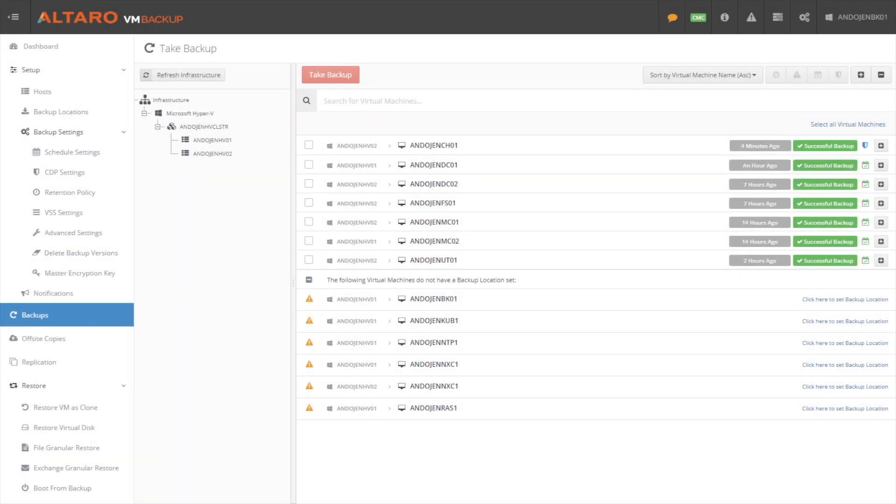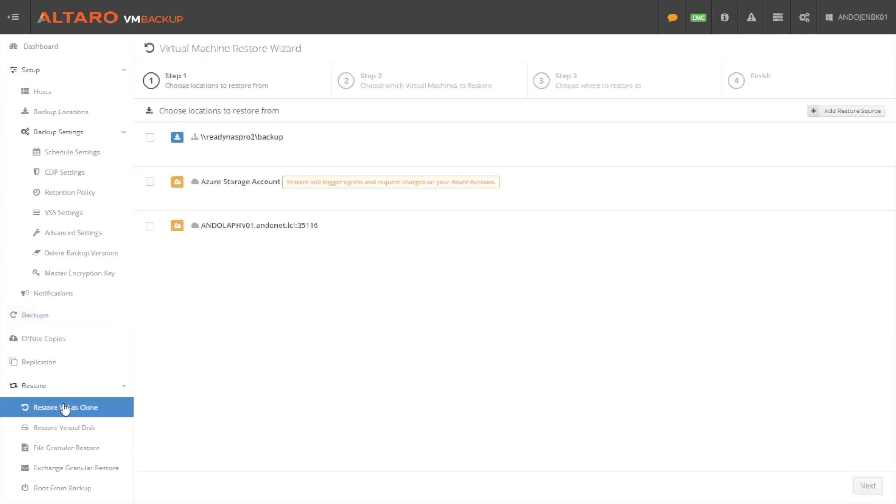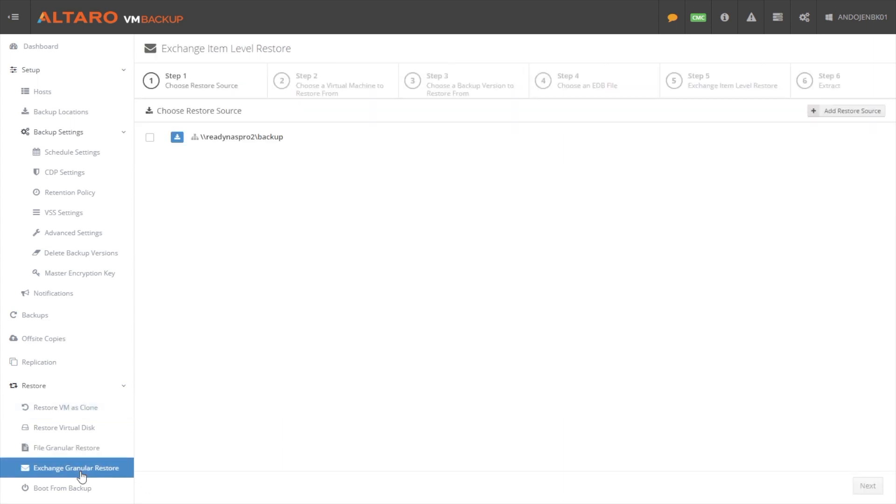So now that you've set up backups, and you've enabled replication for the virtual machines that you need to enable replication for, you're really set up for a couple of different recovery scenarios. If you wanted to, and you needed to, you could recover an entire VM. If you needed to grab just a specific file, you would be able to. If one of the virtual machines that you're backing up happens to be running Microsoft Exchange, and you had a user come to you and said, hey,